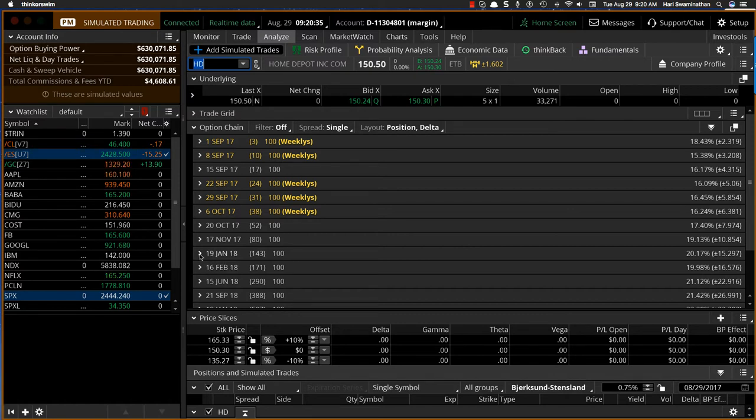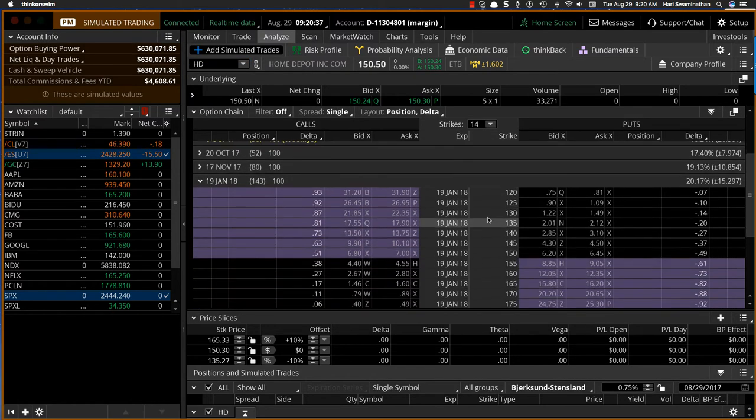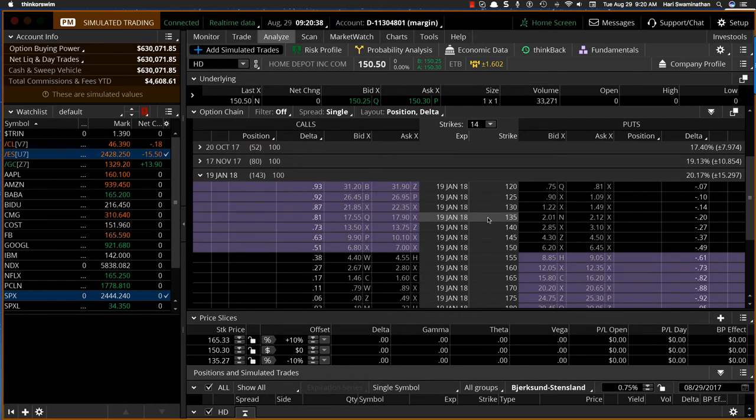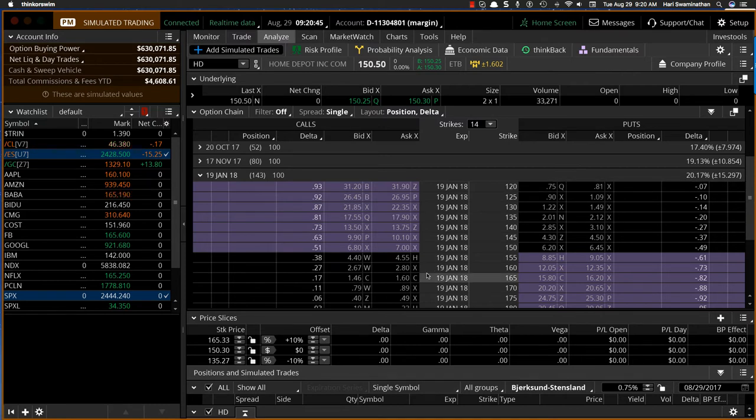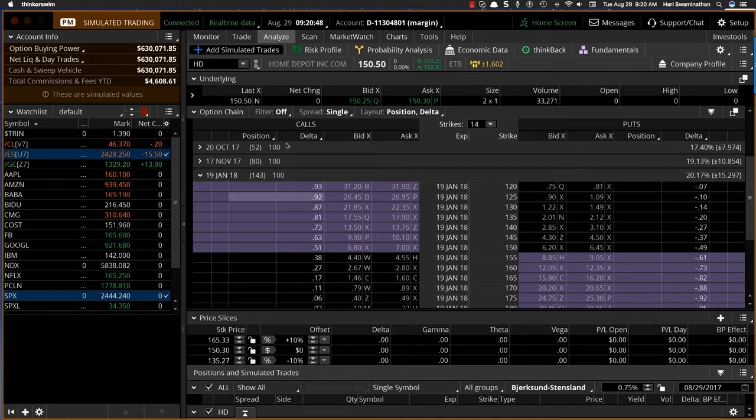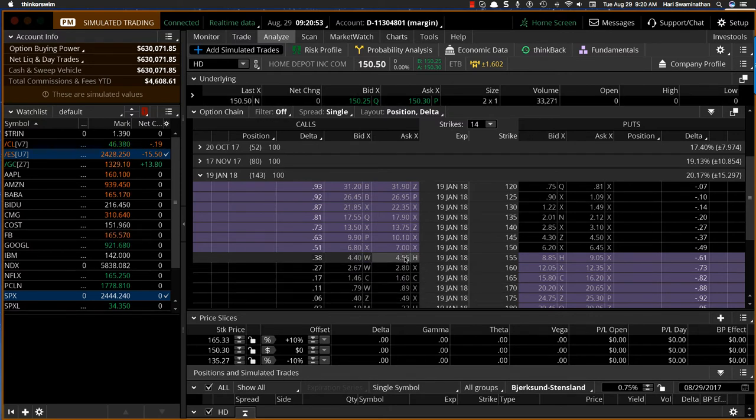So if you go here, the option prices obviously might be a little high, but Home Depot is not a very volatile stock. You can see it's only 20 percent, so option prices may not be that high. It's at 150, so something around 165, 170 would be good. Long calls, call spreads, call calendars, call condors, all of those will make sense.